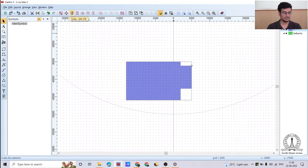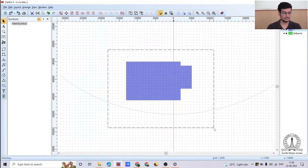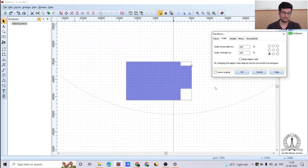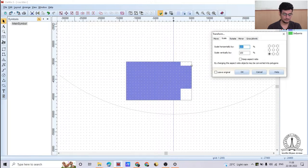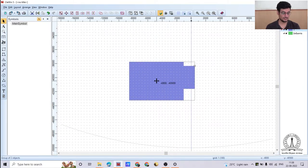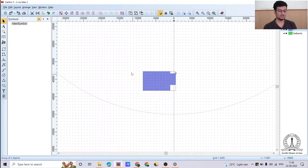For scaling, select the design and click the scale option. Enter percentage values — for example 50% by 50% — to shrink or grow the design. Select a reference point, such as the center, then click OK. The design will shrink to 50% of its original size relative to the selected center point.